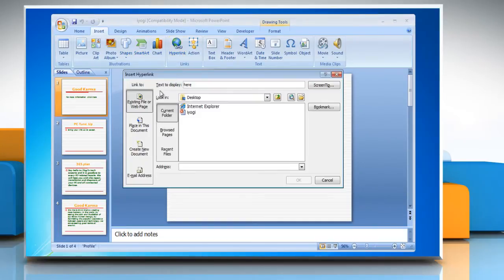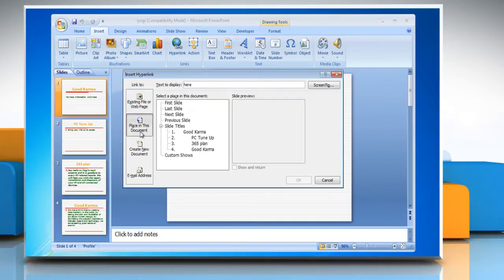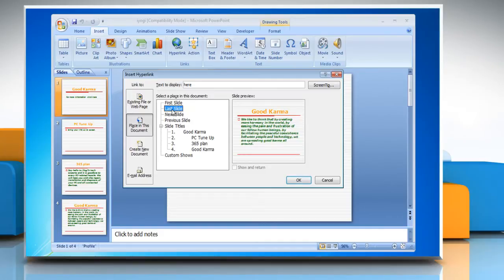Under Link To, click Place in This Document. To link a slide in the current presentation, under Select a Place in This Document, click the slide that you want to use as the hyperlink destination, and then click OK.